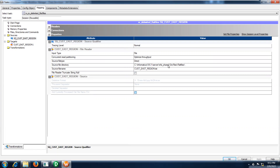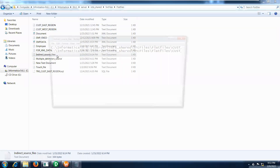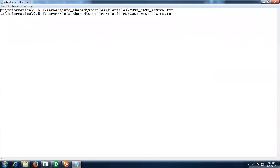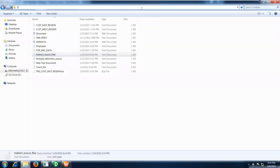Under properties you can select the path. Let me show you — this is the list file that I have. In the list I have two sources' information: the complete path of where those two sources are available. I have two sources — customer east region and customer west region. Indirectly I am going to read the customer east region data and customer west region data and load them into one single target as a file.